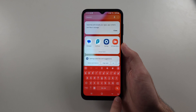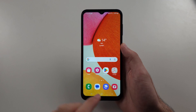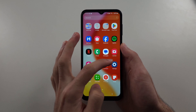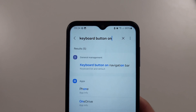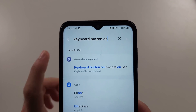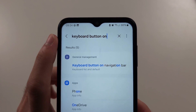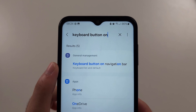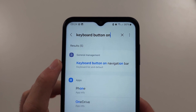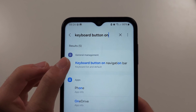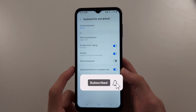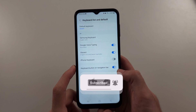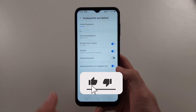And if you don't see the keyboard icon, you'll need to open your settings. Search for 'keyboard button on navigation bar' — the search bar is at the top. Then find that option and turn on the button.